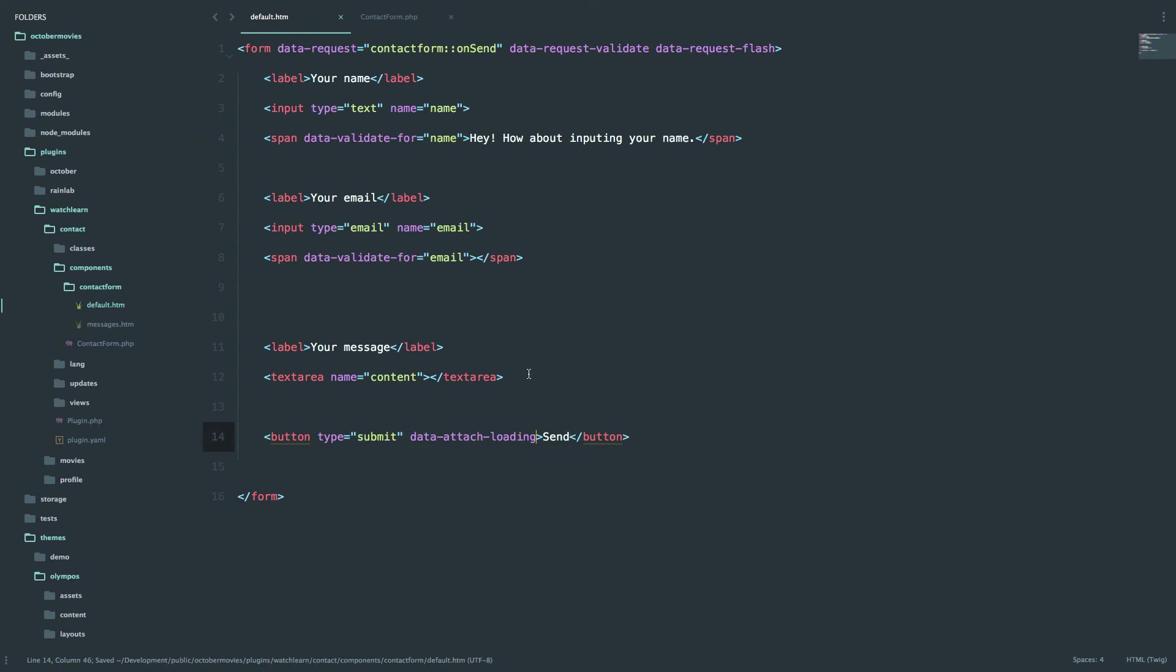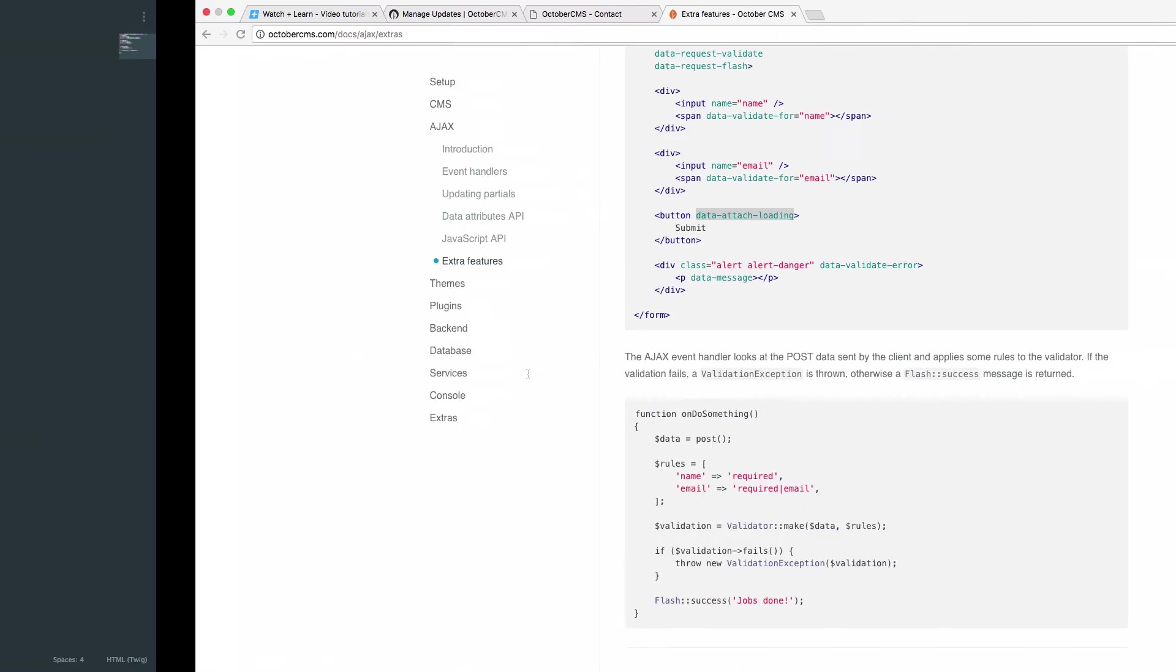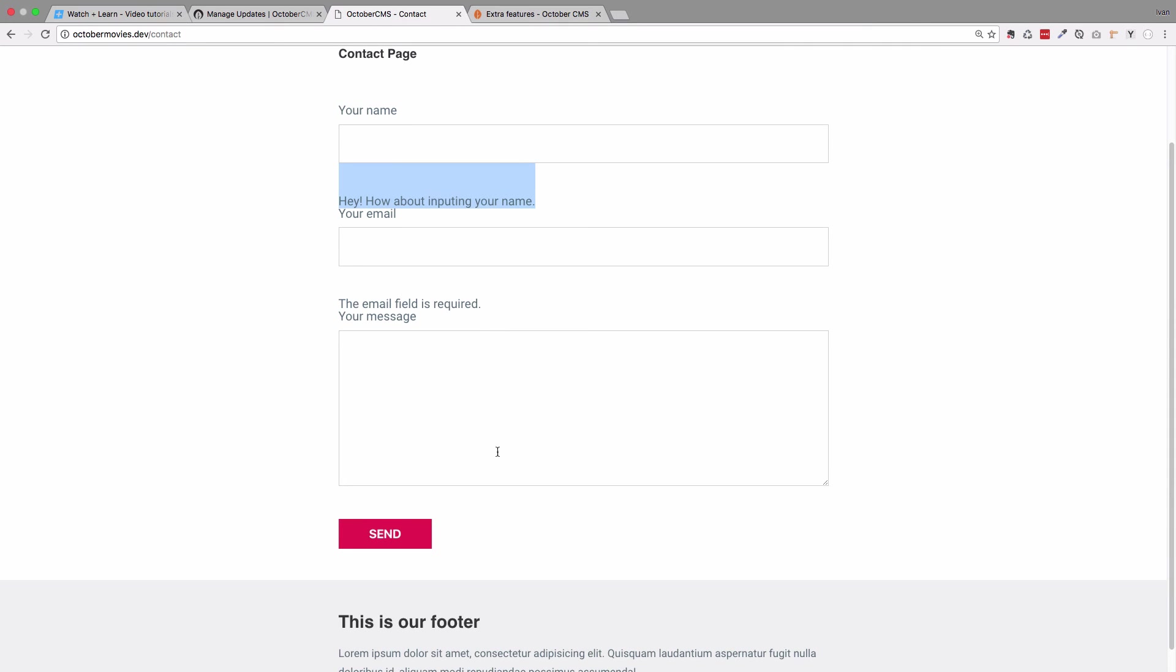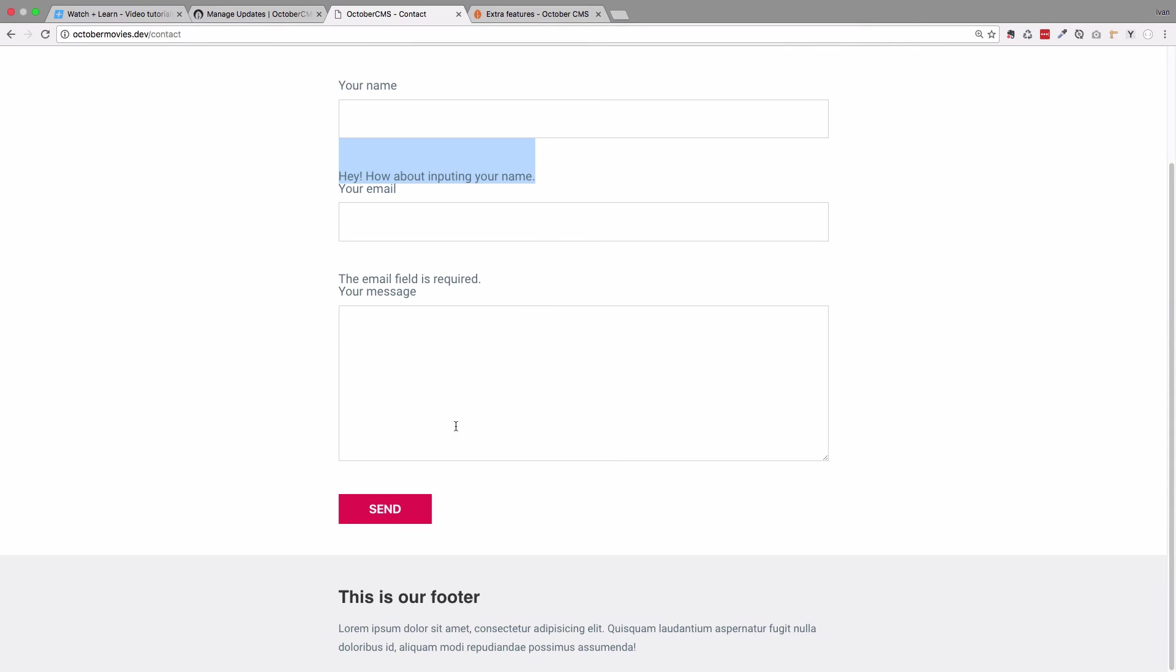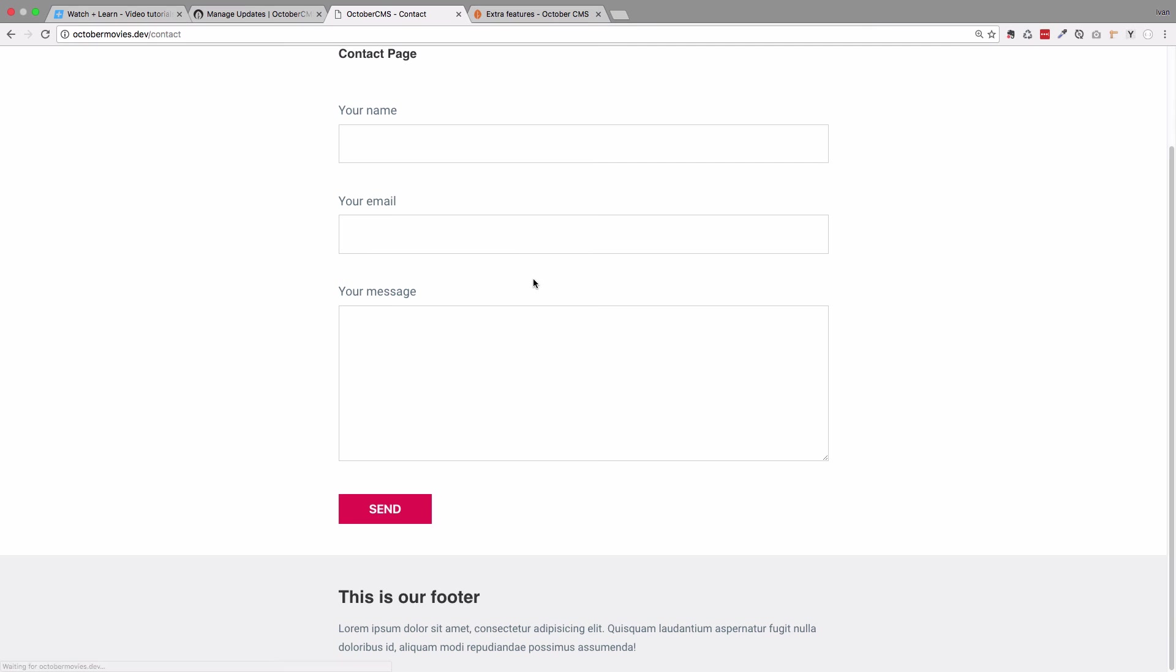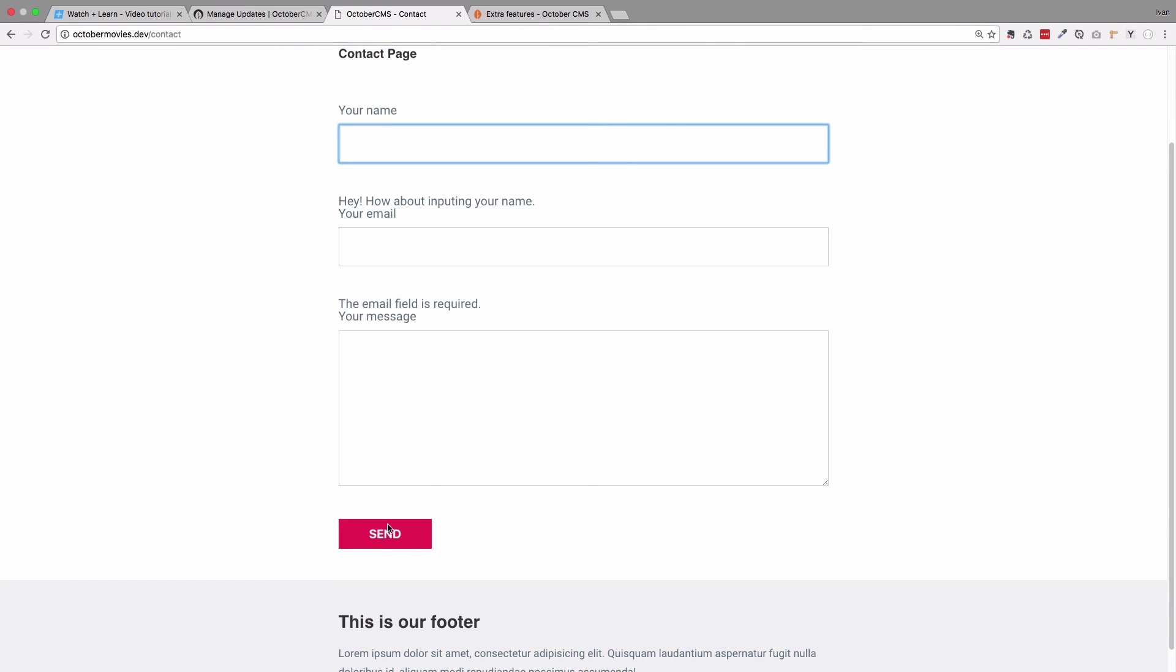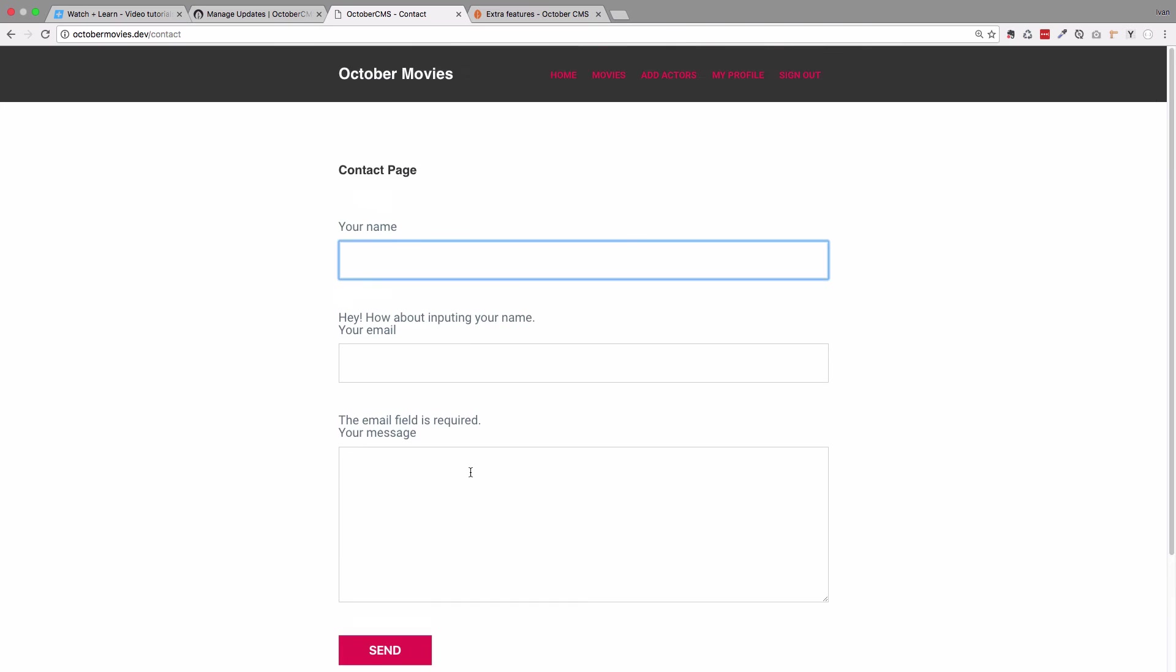And now we should have a loading circle that is happening on this page. So as you will see right now, if I click send, I get this thing that is spinning around and informing the user that something is actually happening.